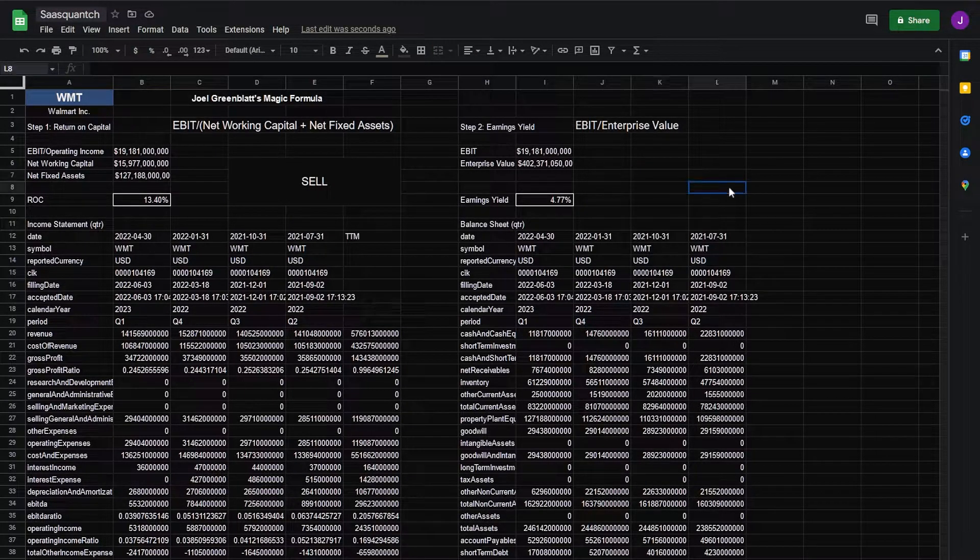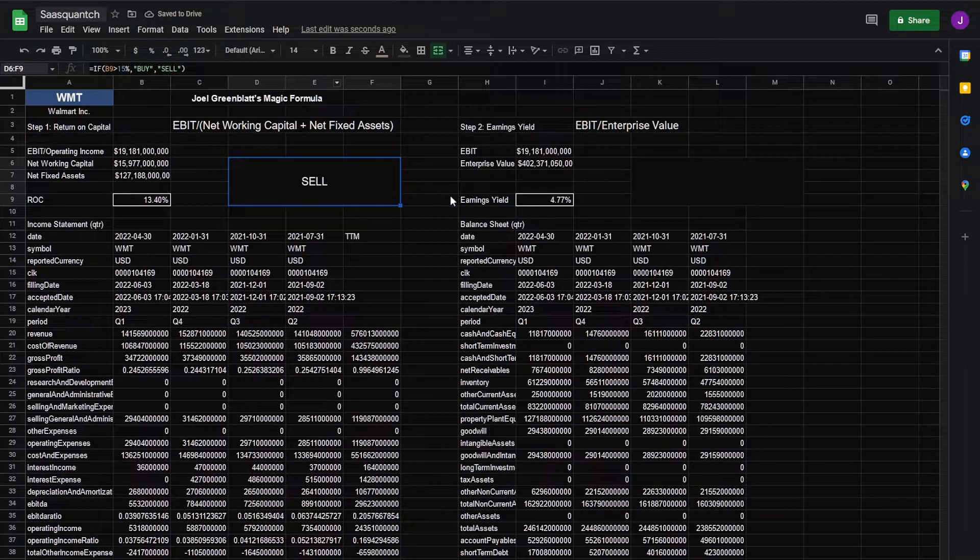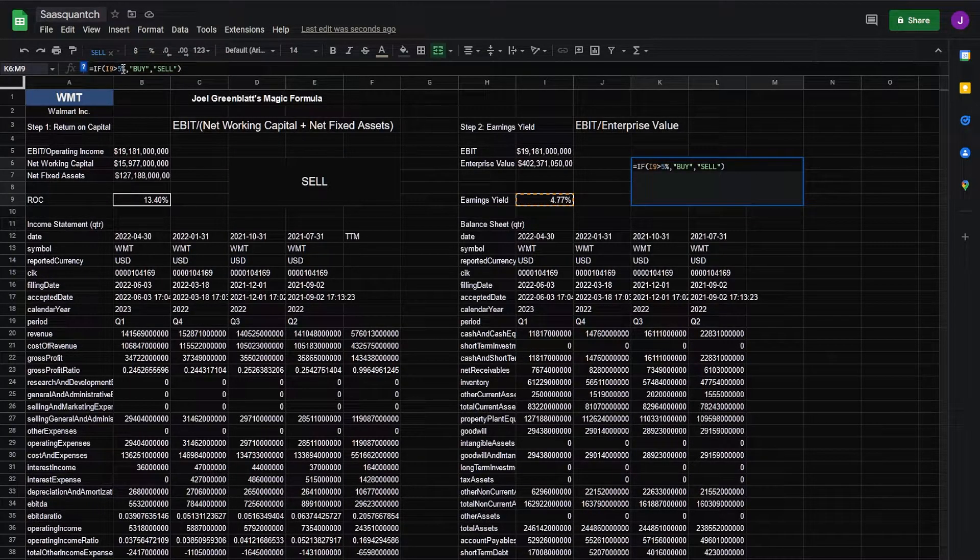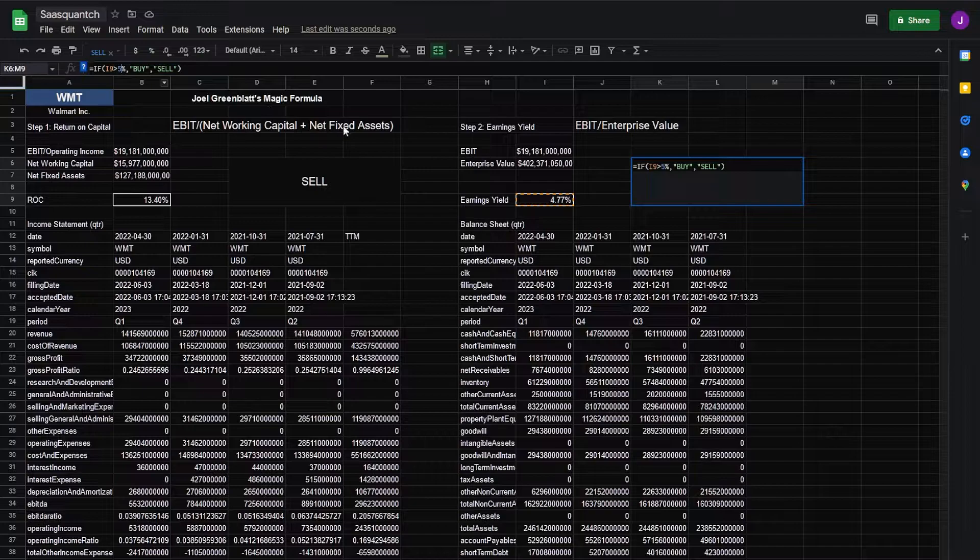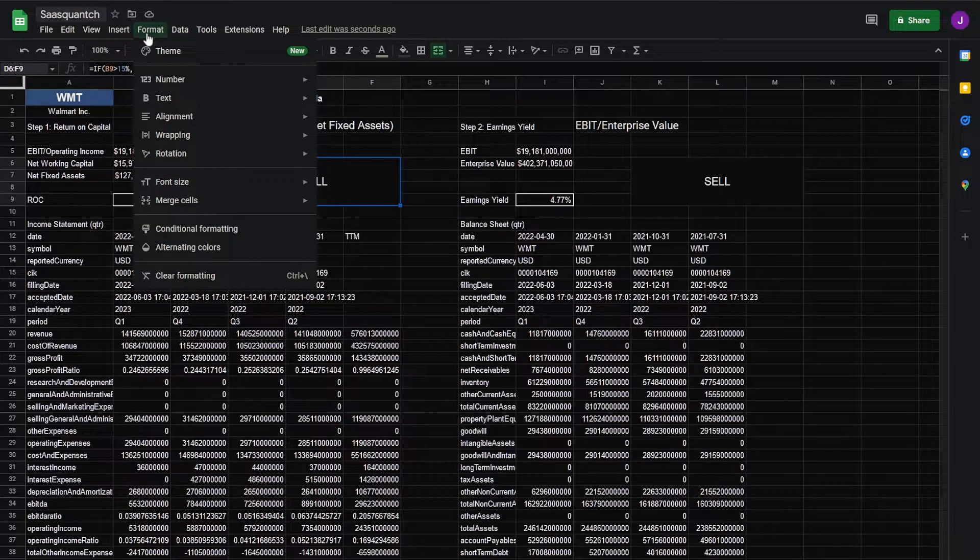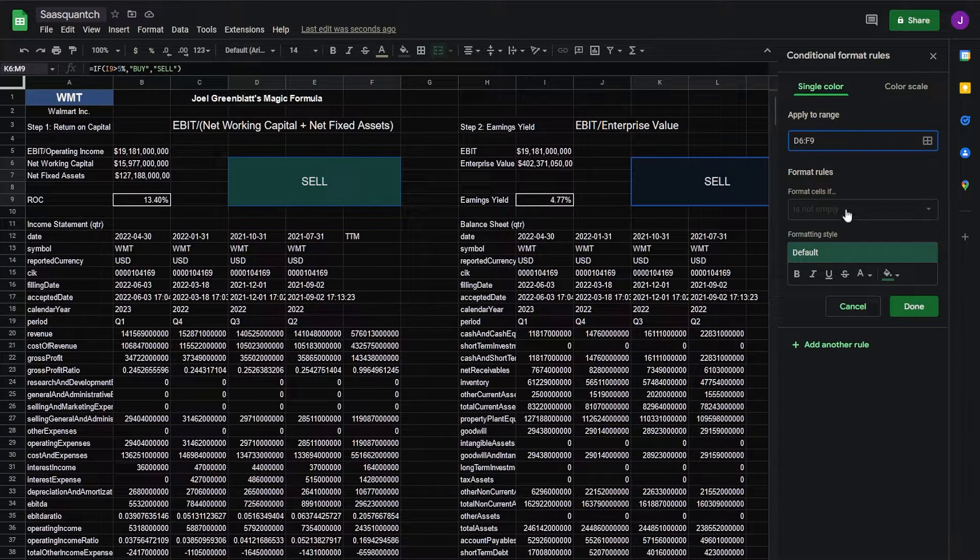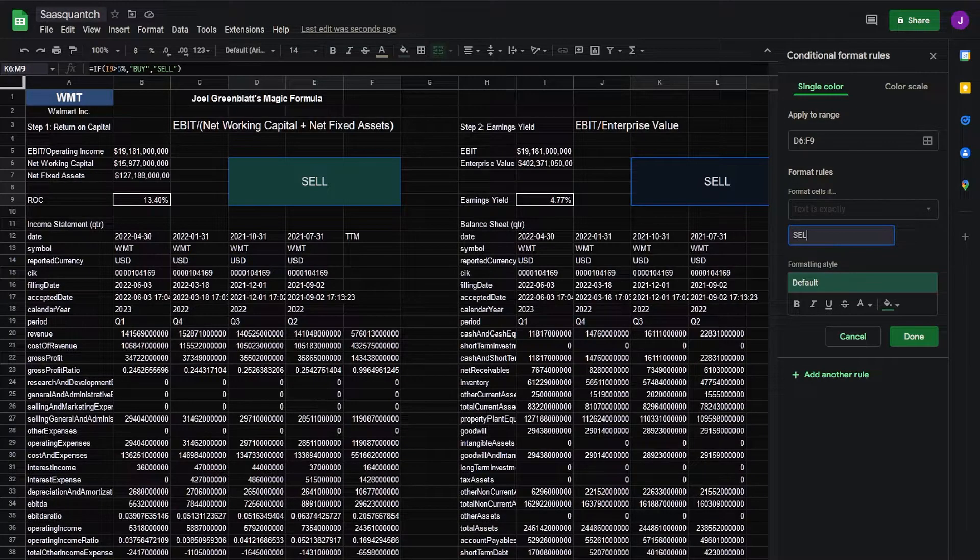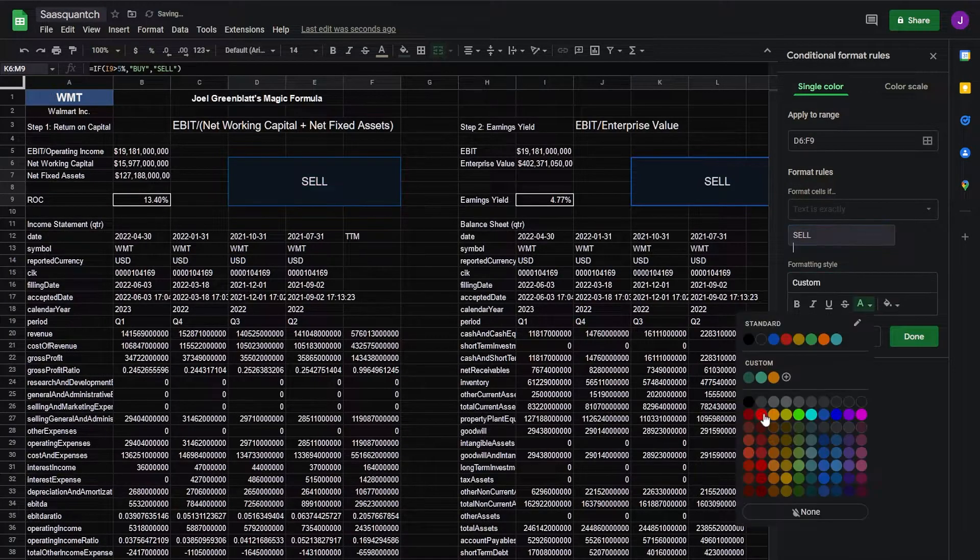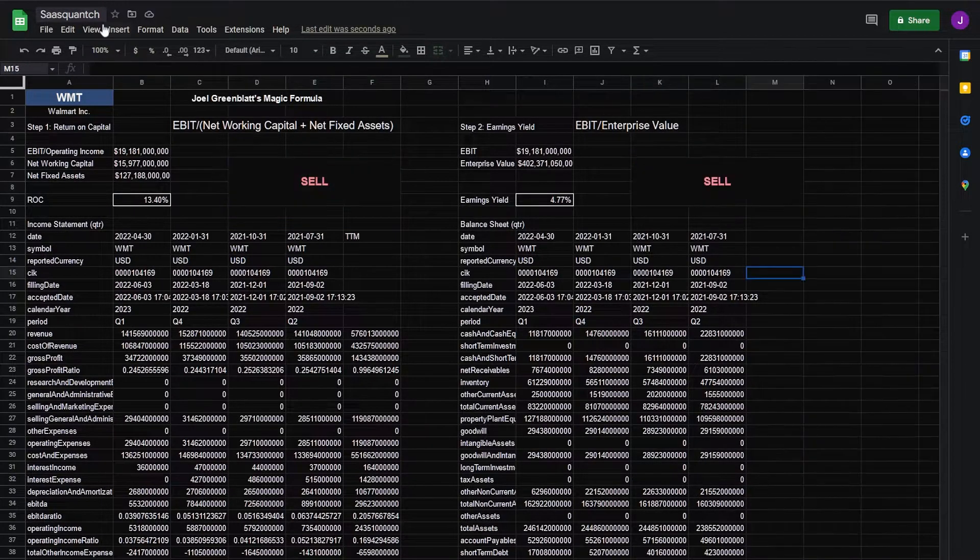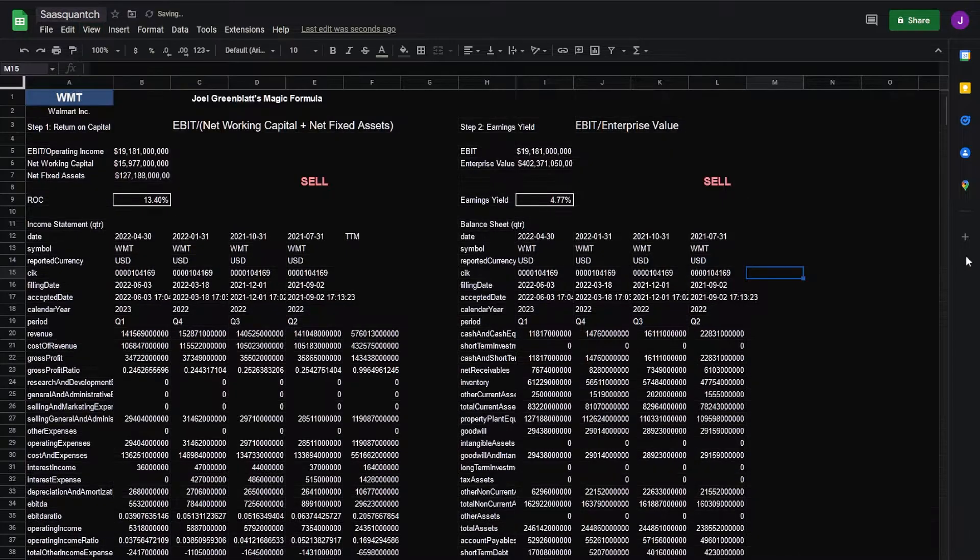Next we'll do our earnings yield merge. For this we can just copy it, paste that over, and we can reduce this to 5% and we'll add some conditional formatting to it. This will be F both of these. Text is exactly. Sell. Show red. Buy. And green. Next we can view, show, turn grid lines off.